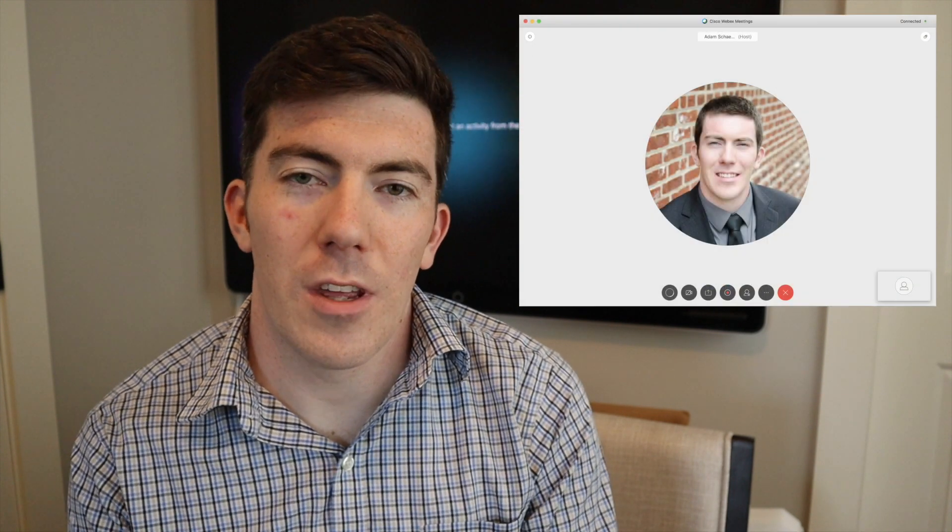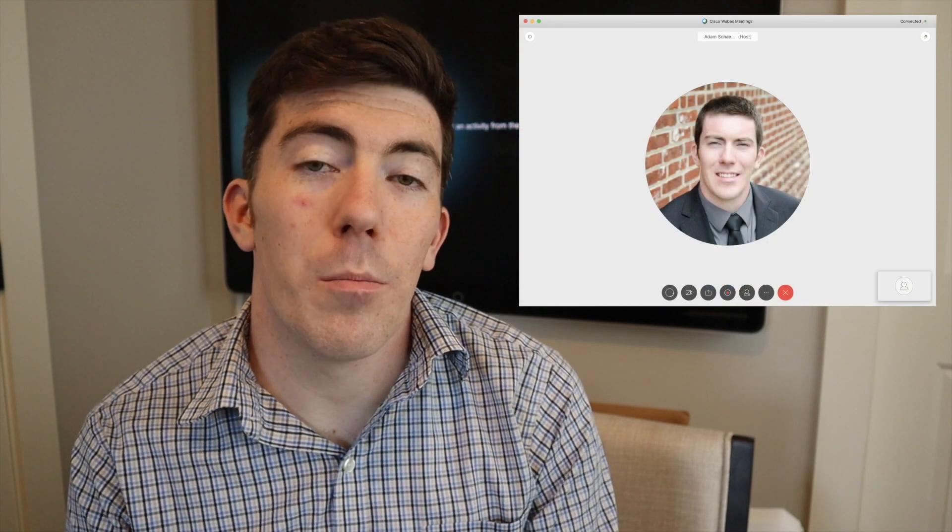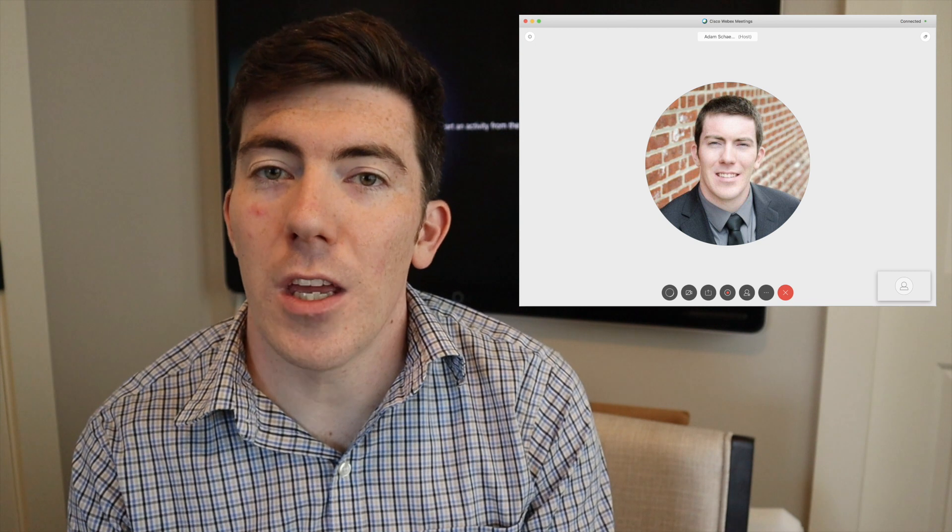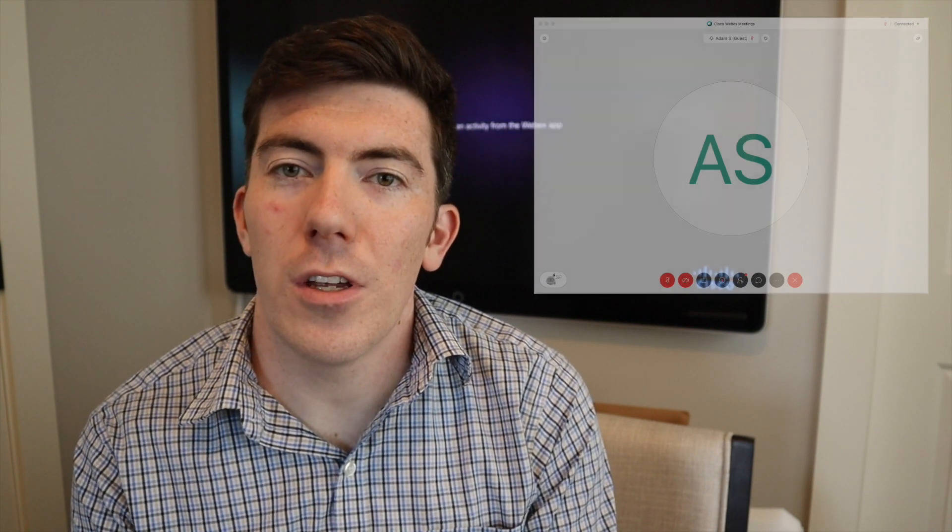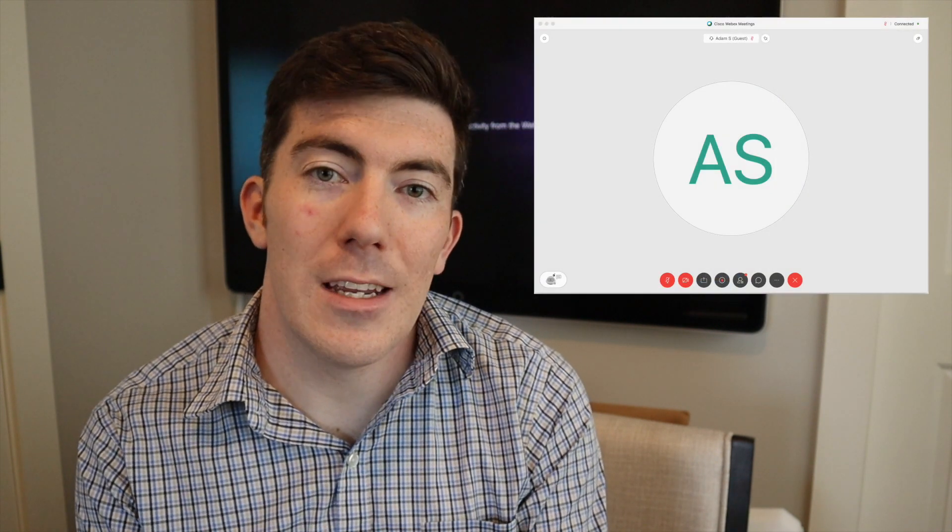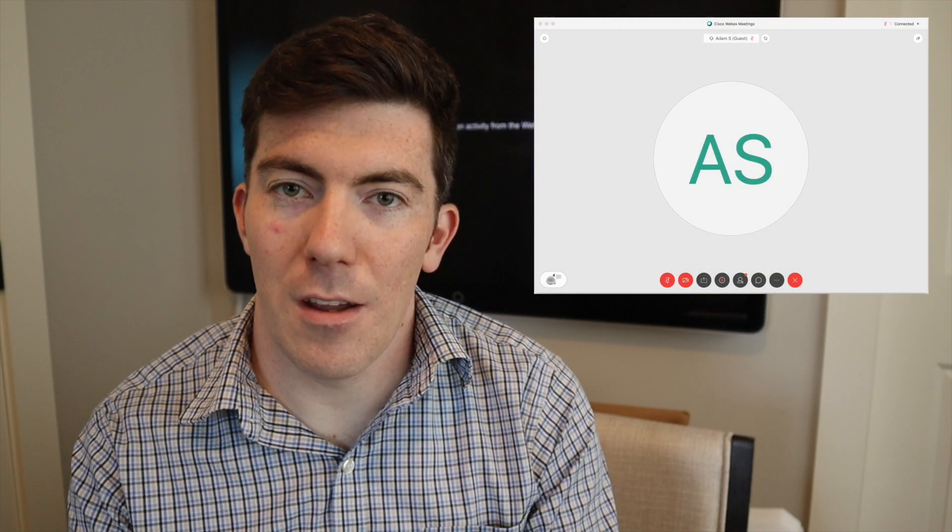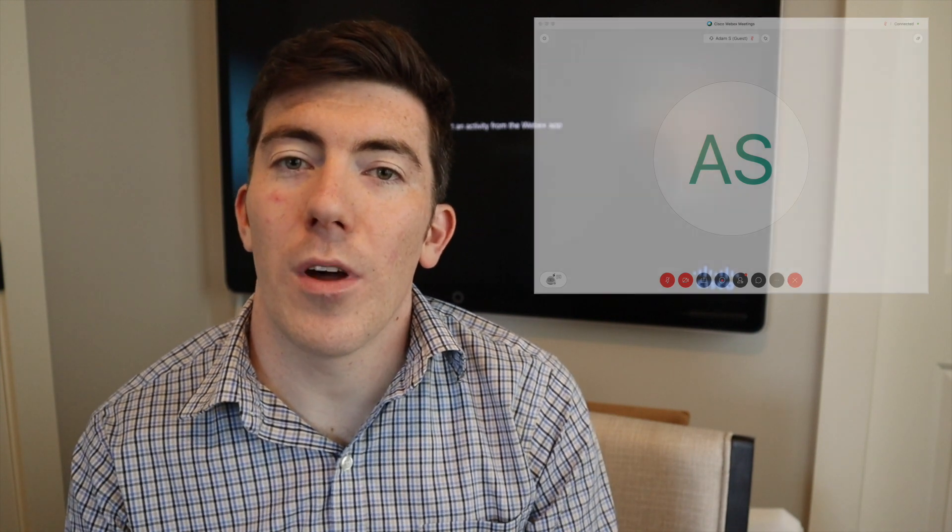There's a couple different places that your profile picture appears. The most common is when you're in a meeting, you're the active speaker, but you have your video turned off. By default, it shows your initials inside of a circle. We want to actually have our profile picture visible in the case that we have our video turned off so that people still recognize our name and face together.